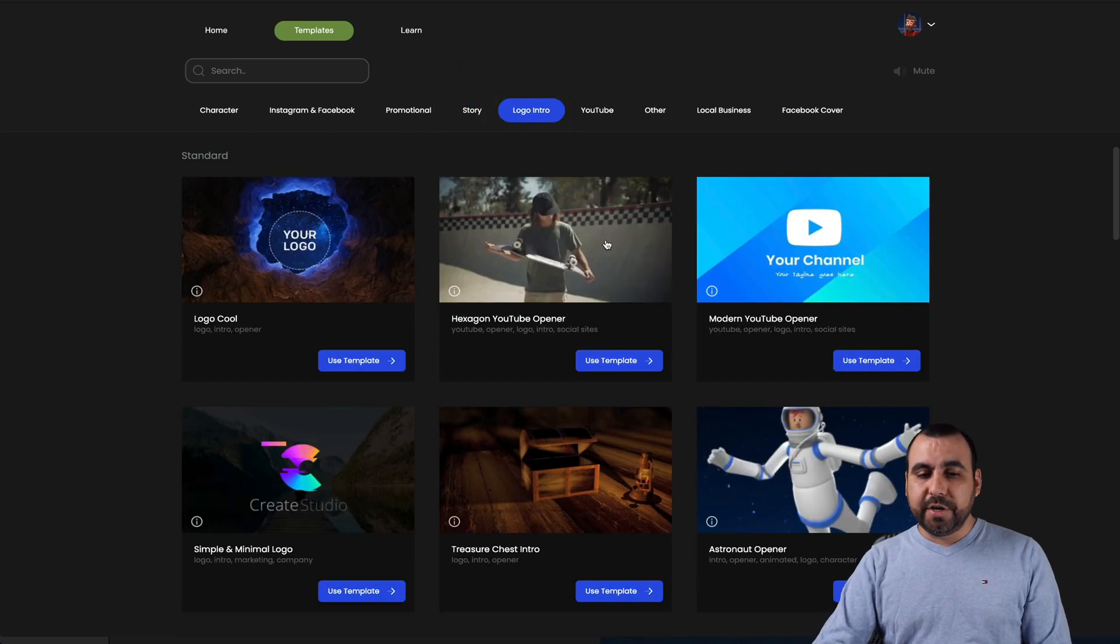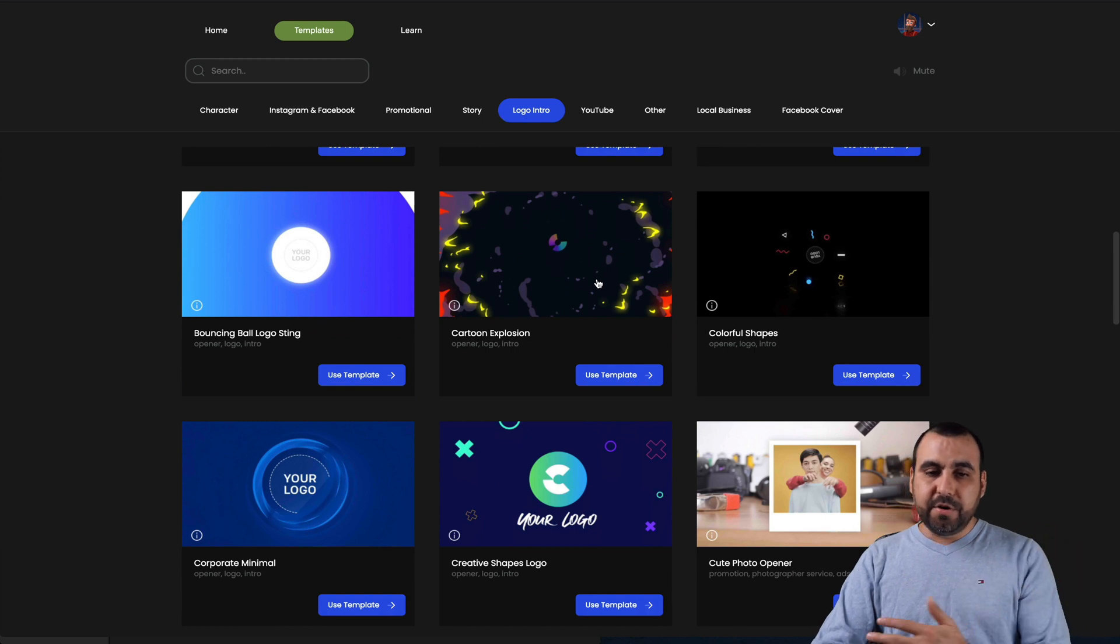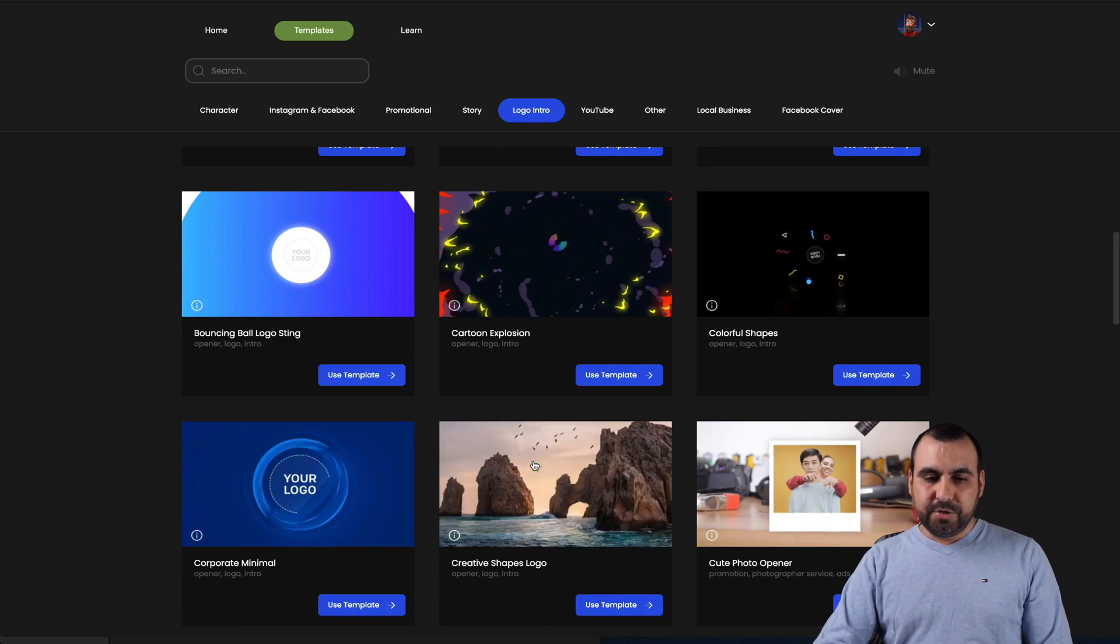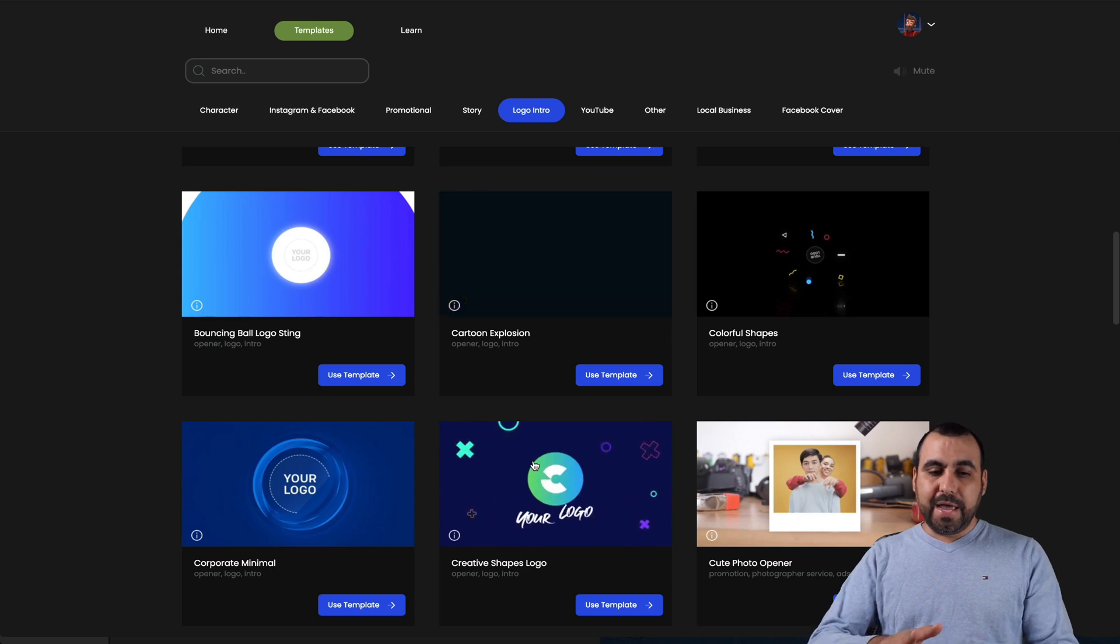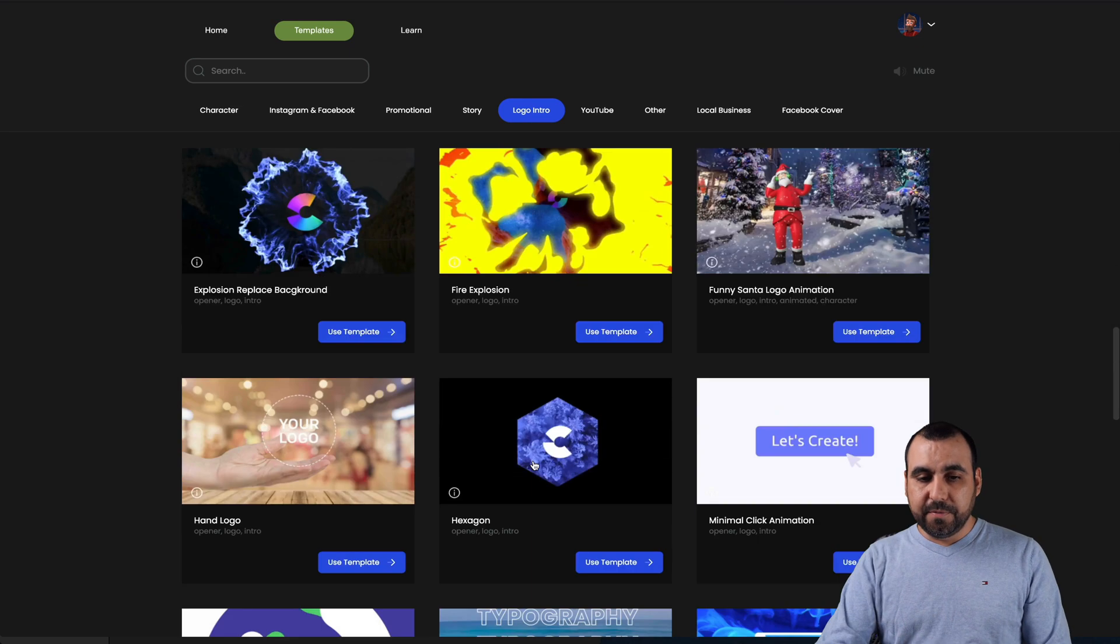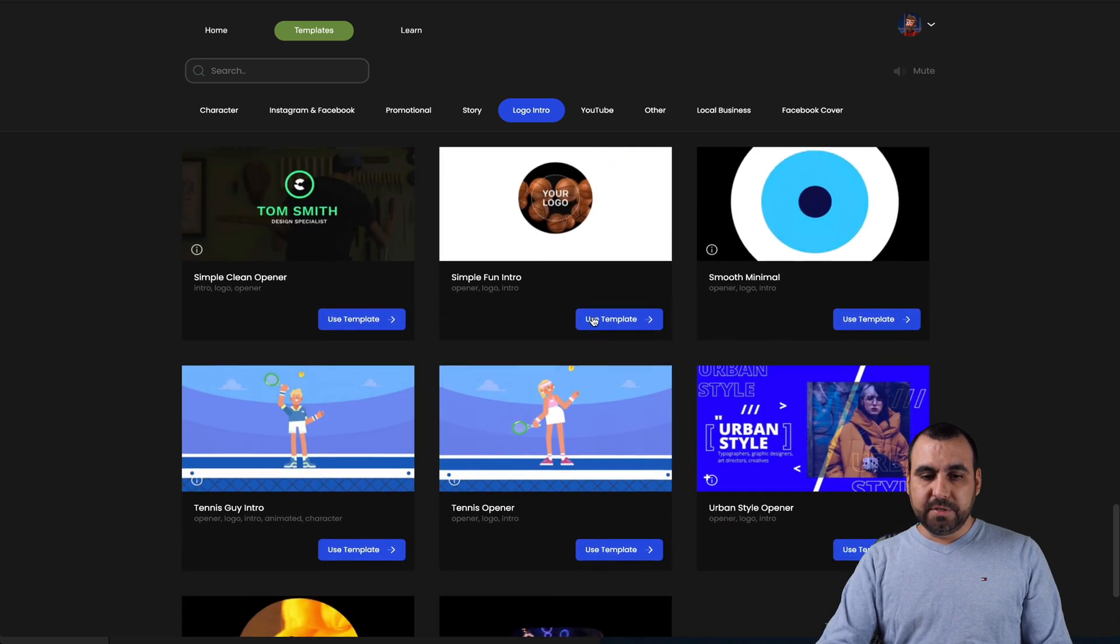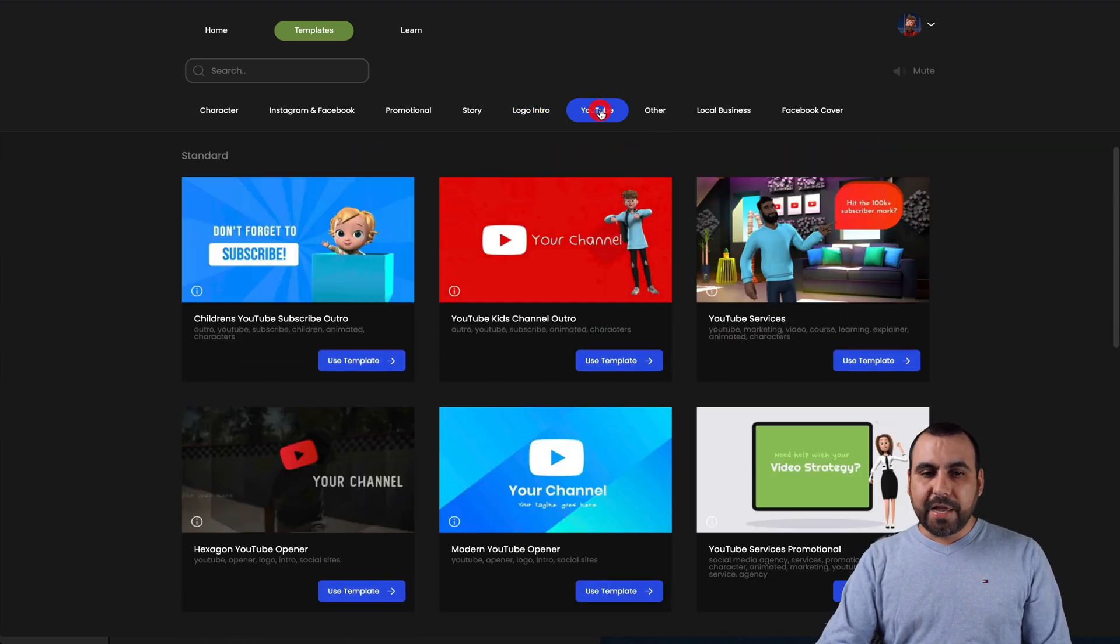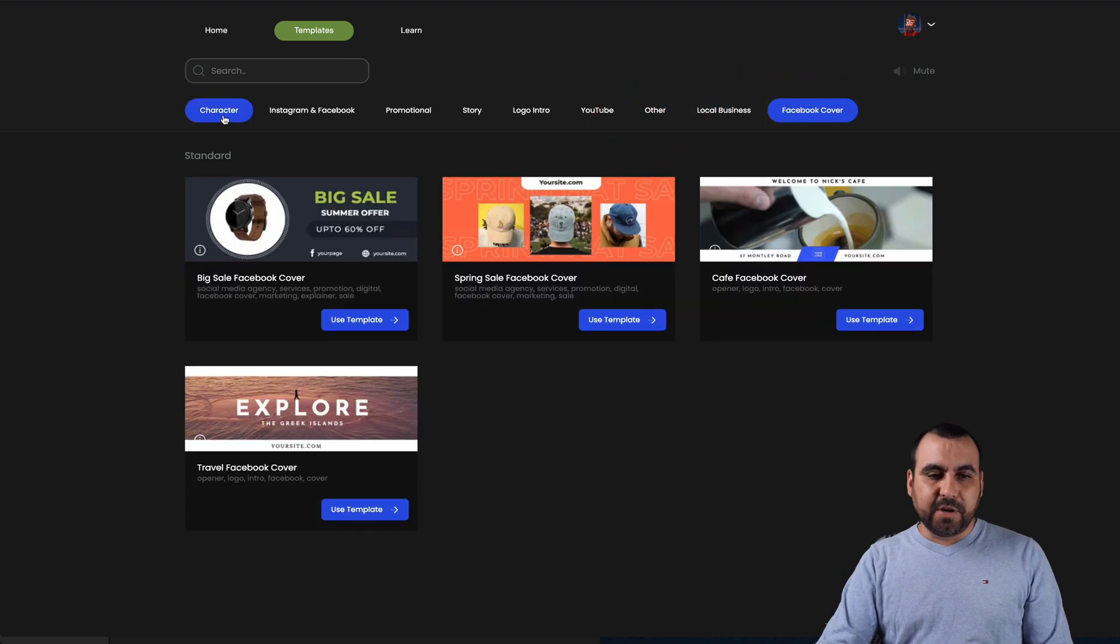They have a lot of them. Story logo intros. If you just want to make a quick logo intro with this, that's also available. Just put in your logo and it's ready to go. For example, let me show you this one. Put in your logo and boom. You got it. You make the intro video and there's a couple of them. There's several ones. We got YouTube ones, others, local business and Facebook cover.